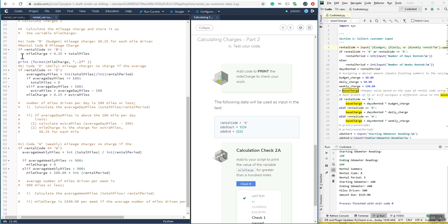For the budget rental, you're getting charged 25 cents per mile for all miles — there are no free miles on this. So you just do a quick if statement: if rental code equals B, mile_charge equals 0.25 times total miles. You'll print that out.